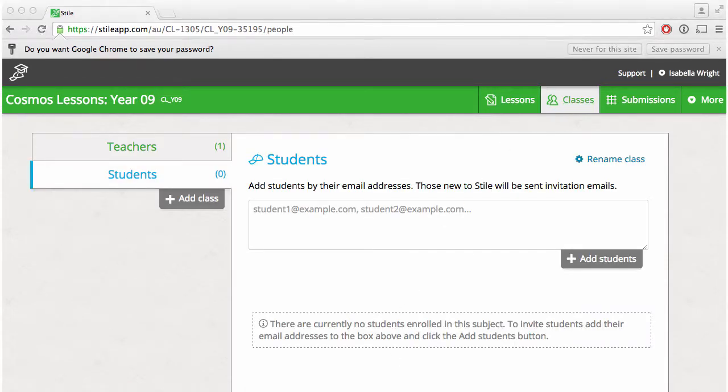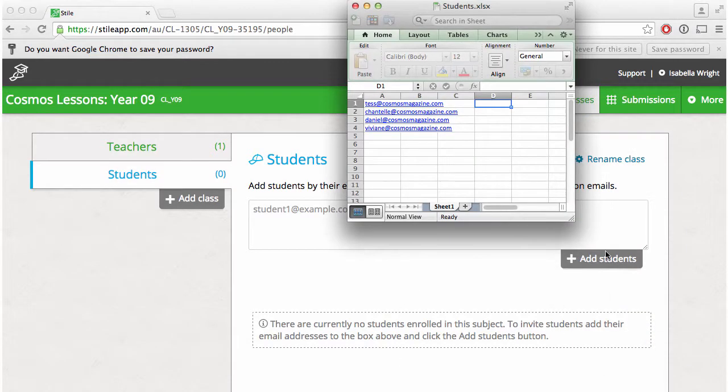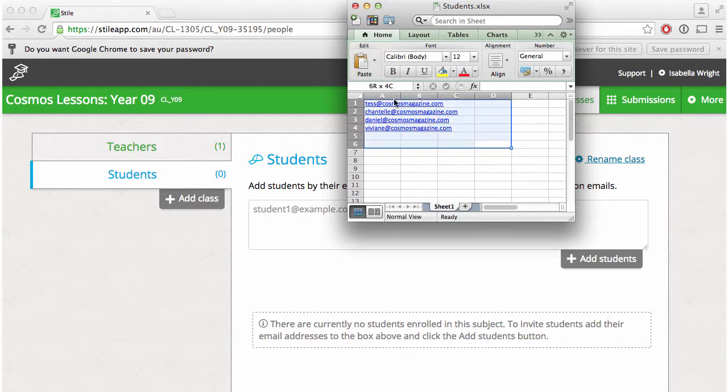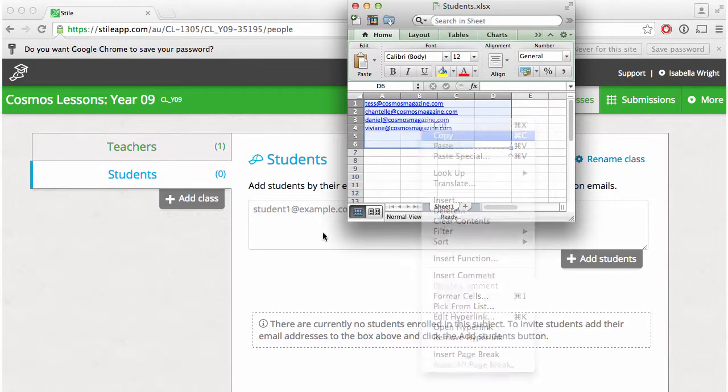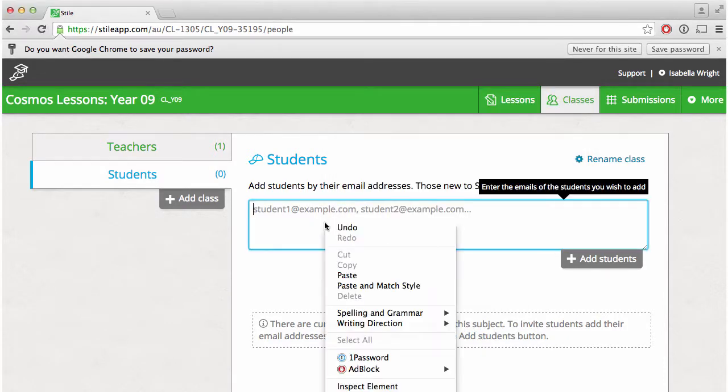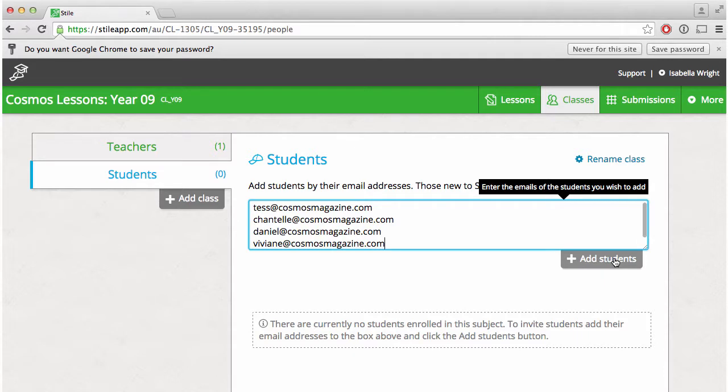To do so all you have to do is copy and paste their email addresses into the white box and click add students.